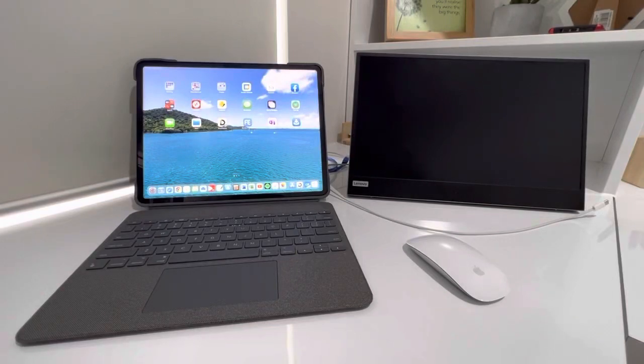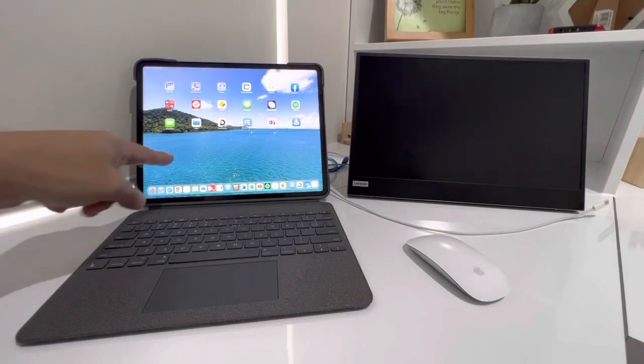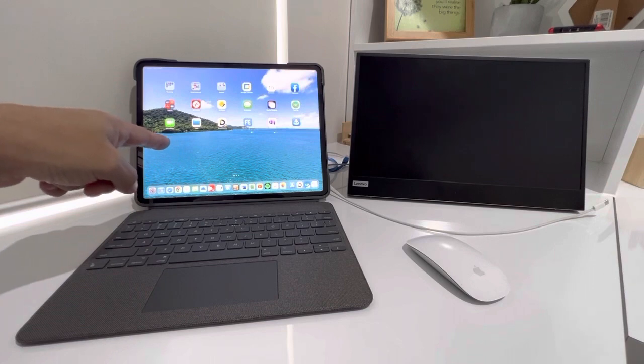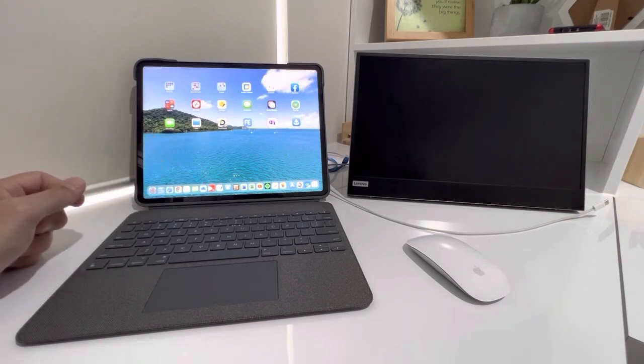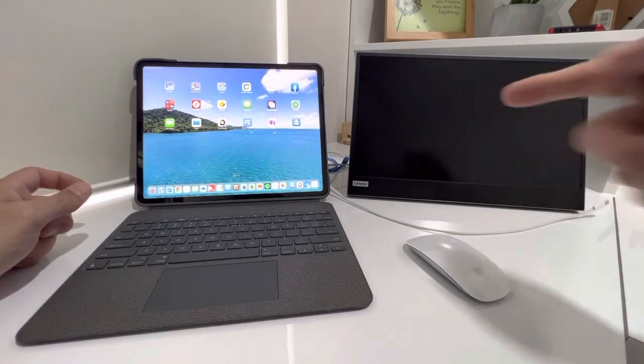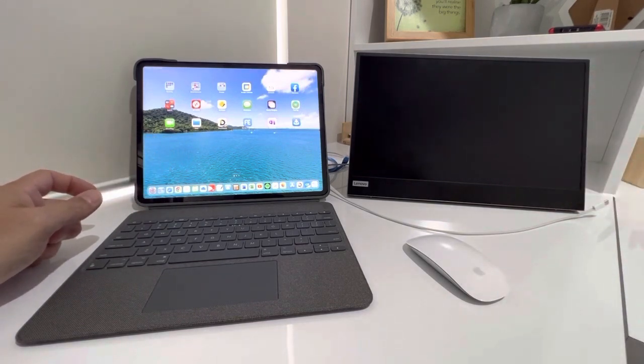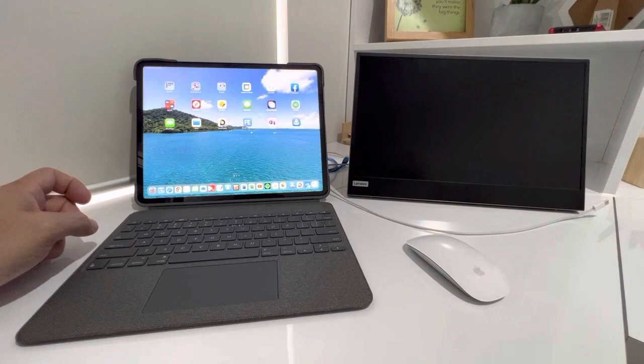So this is going to be a quick video showing the iPad Pro being connected up to the Lenovo monitor, which I did a little video about a while ago.